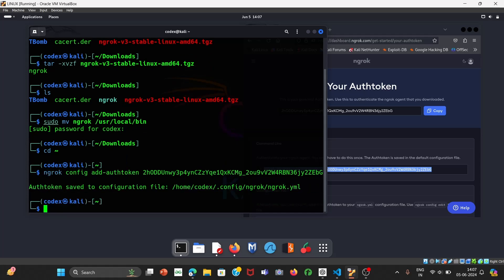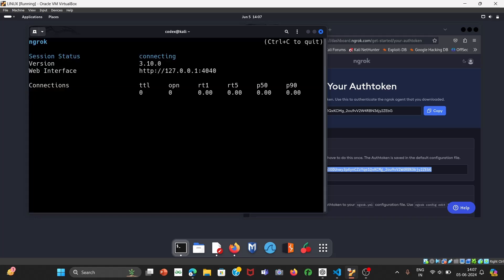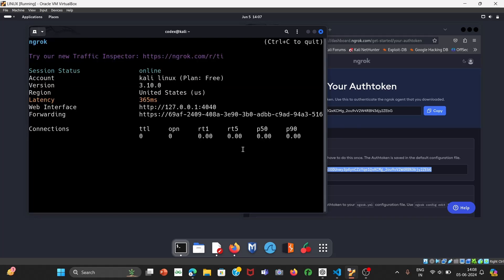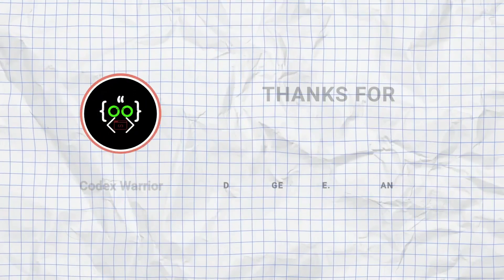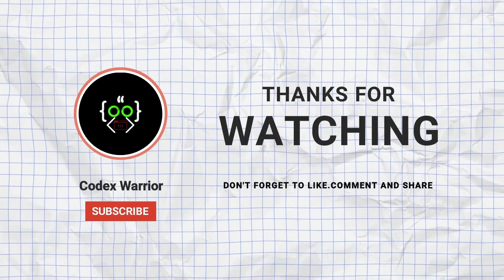Our configuration file has been saved. To verify it's working, run: ngrok http [port] and press Enter. We are now online — it is working! That's it for today's video. In the next video we are going to see port forwarding. I hope this video was helpful — please subscribe to our channel, give a thumbs up, and leave your feedback in the comments. See you in the next video, thank you!